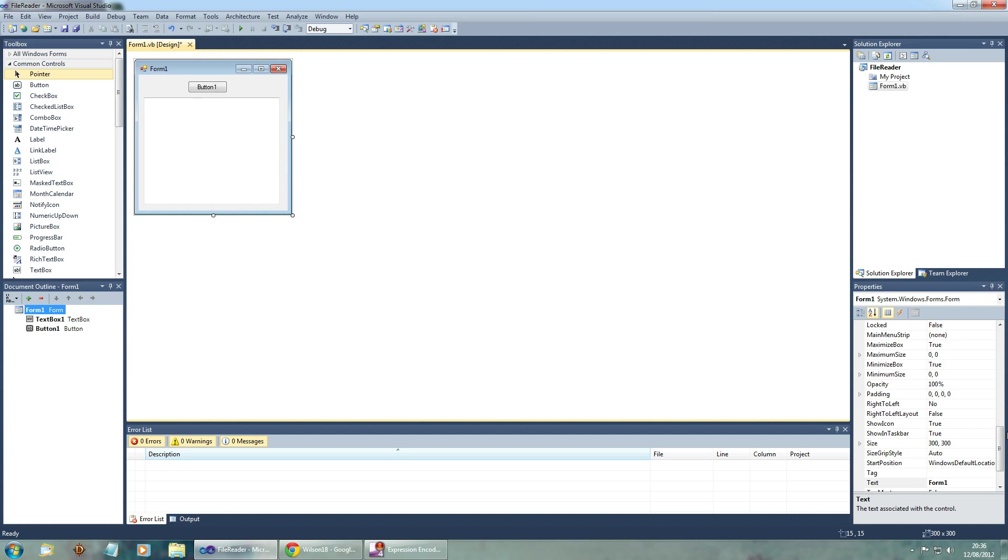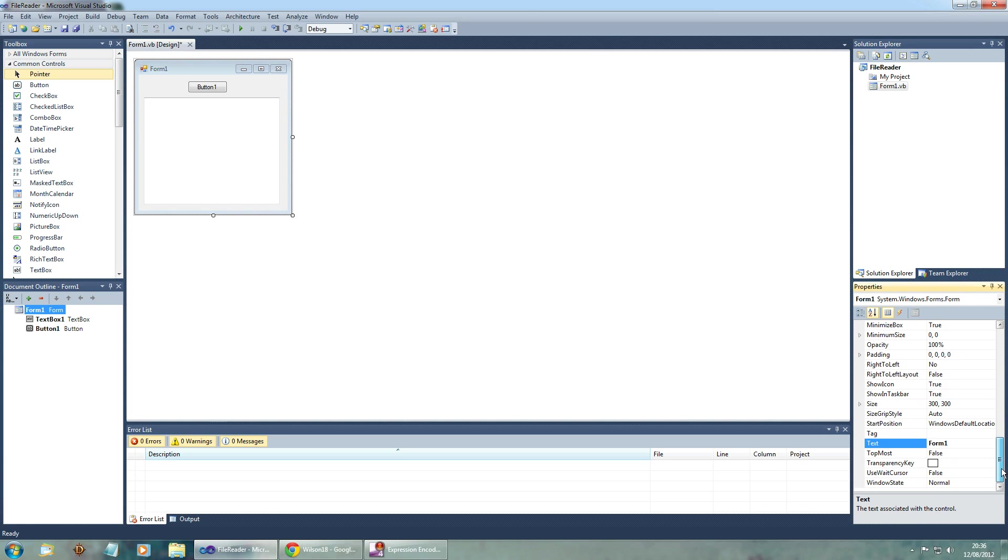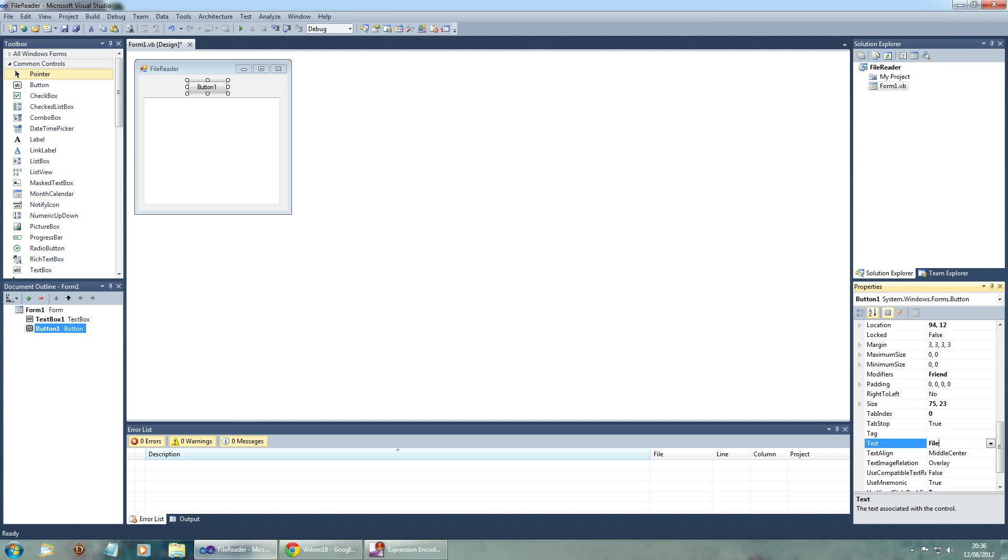So we're going to go ahead and change the name that shows up when you actually run it. We're going to do this by clicking on that and scrolling down to where it says text. We can name this file reader. And we can also change the name of the button to read file.